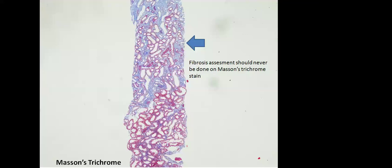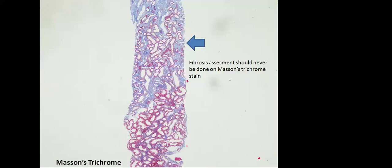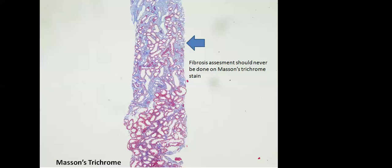We should know the basic stains used in kidney biopsies. Hematoxylin and eosin stain is very good to interpret what kind of interstitial infiltrate is present - whether it is lymphocytes, plasma cells, eosinophils, or neutrophils. Masson's trichrome and PAS stain is good to comment on glomerular morphology, tubular morphology, tubular basement membrane thickness, and brush border.